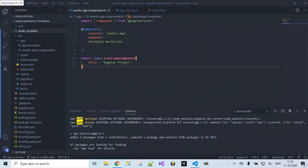Now if you observe, our Bootstrap got installed successfully to our project — 67 packages were installed. Once it's installed, let's make sure that Bootstrap got installed successfully.